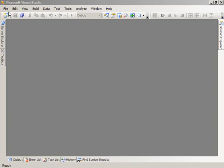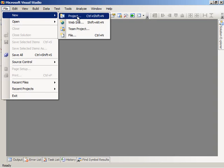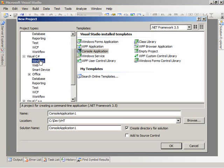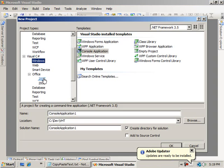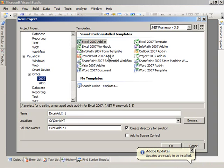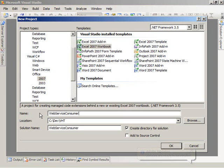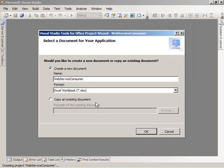The first step in Visual Studio is to create a new project. I'm going to do it in Visual C Sharp today. I've got Visual Studio Tools for Office installed, so I can come down and select the Office 2007 project type, and from there choose to create an Excel 2007 workbook. I'm going to name the solution Web Service Consumer and say OK. I'm going to choose to create a new document and name it Web Service Consumer as well.